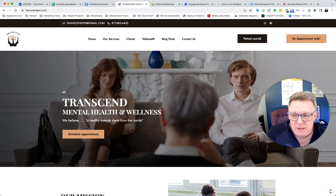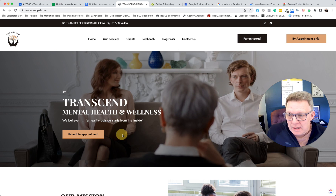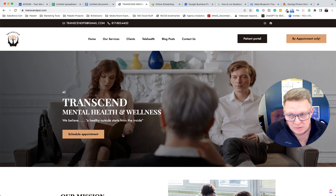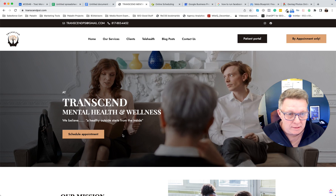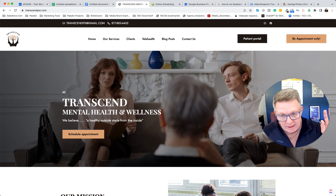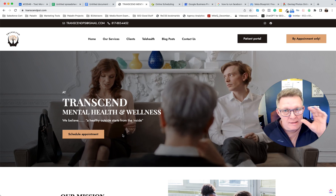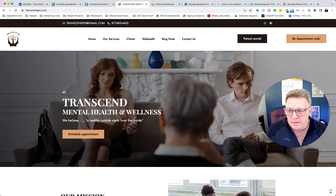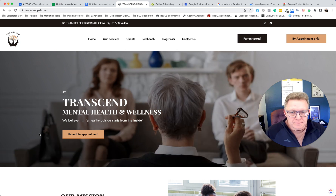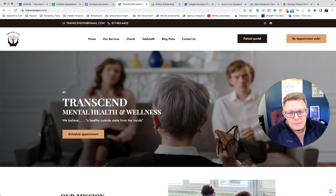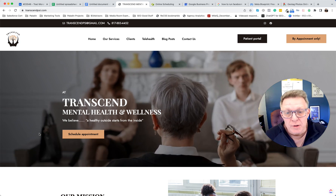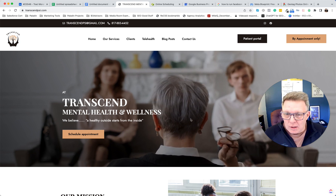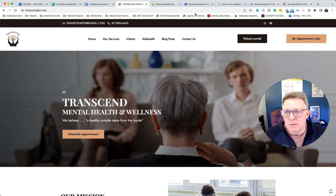What you want is to offer something of value to get people to raise their hand and say 'yes, I need what you have.' A free 15-minute consultation would be good for that — it's a low-barrier way to move them into a paid consultation.